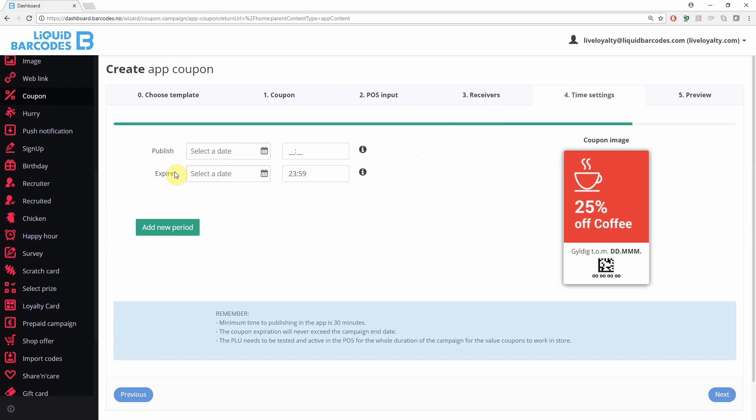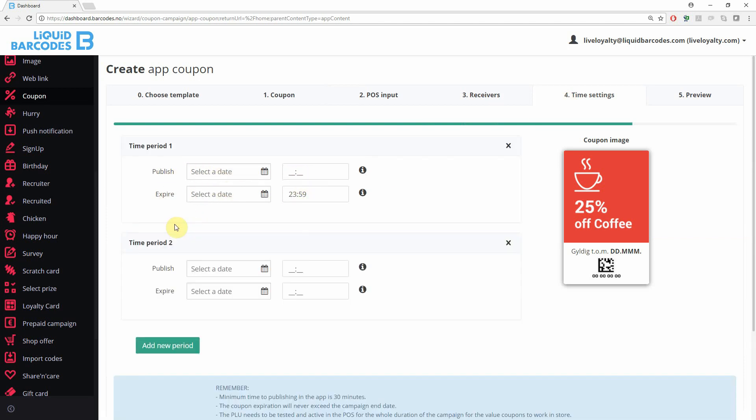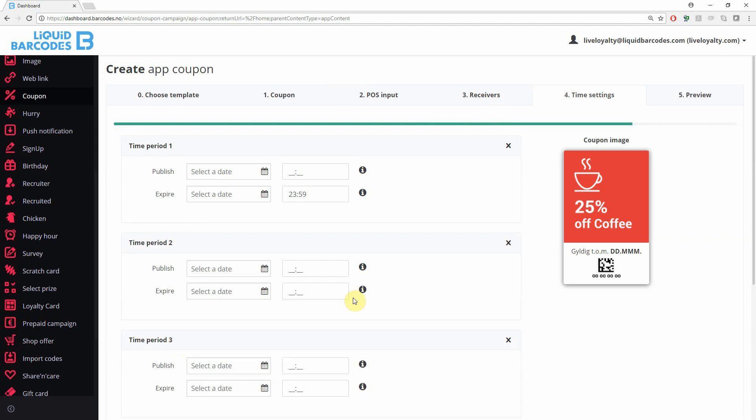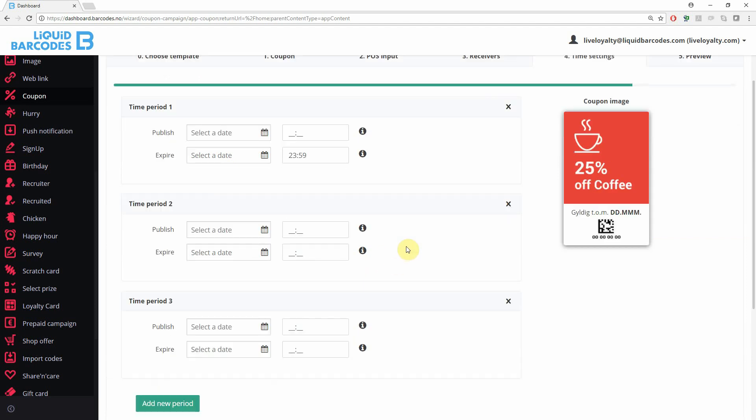Under time settings, you set the start and end date and time. Note that you can add multiple periods here. This means that the same coupon will be displayed multiple times in the app, but you only have to set up once. This allows you to be more efficient.